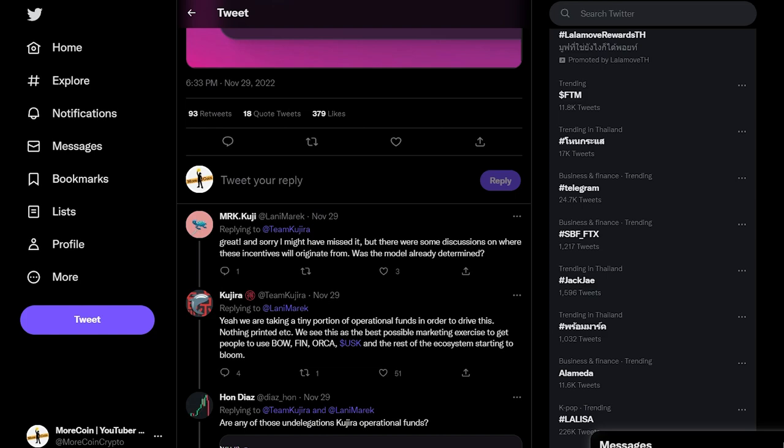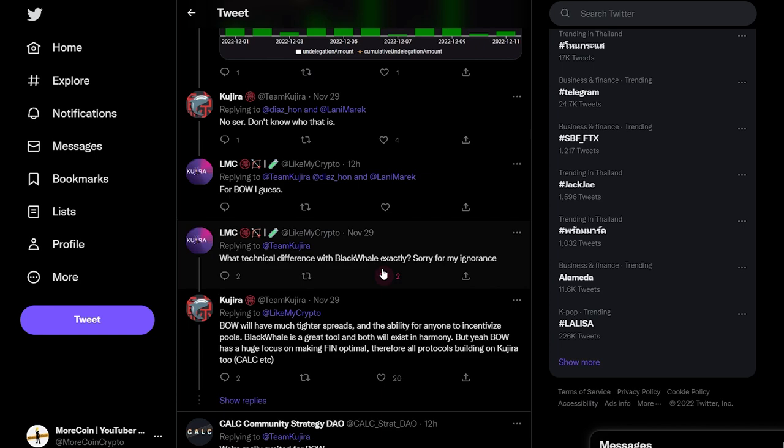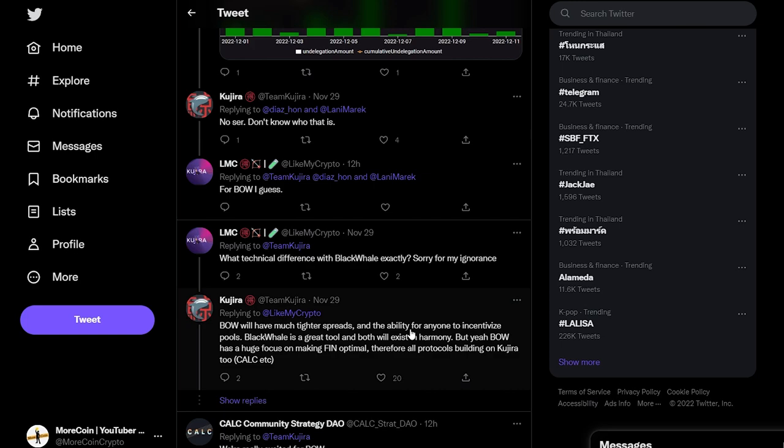Like MyCrypto asked, what's the technical difference between black whale exact? Team Kujira responded by saying, BO will have much tighter spreads and the ability for anyone to incentivize pools. Black whale is a great tool and both will exist in harmony.